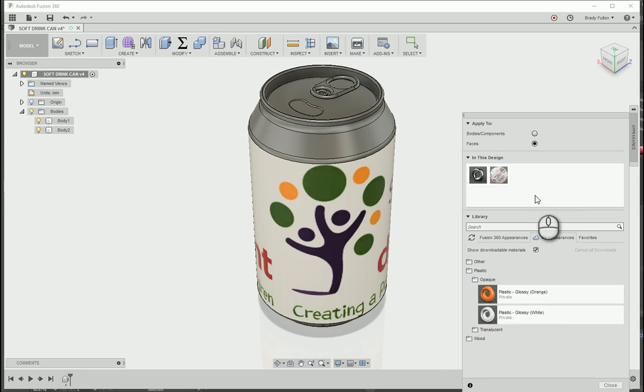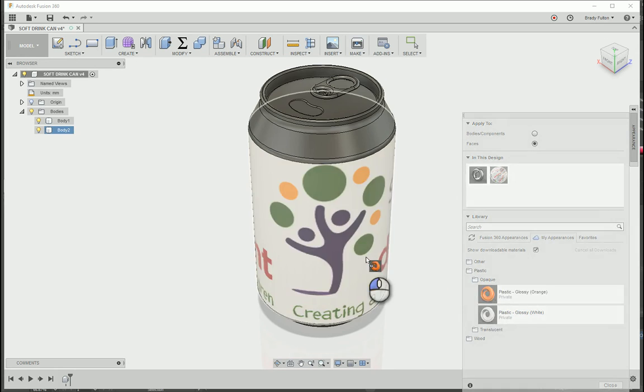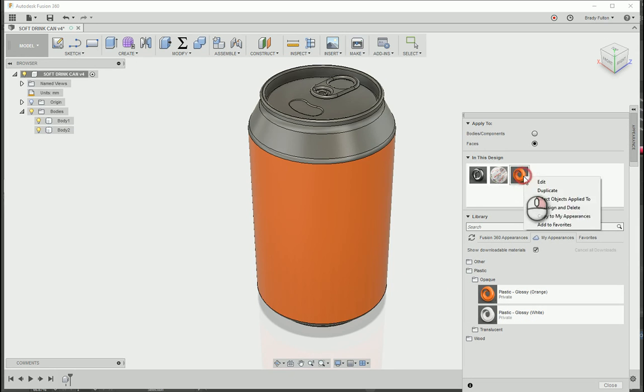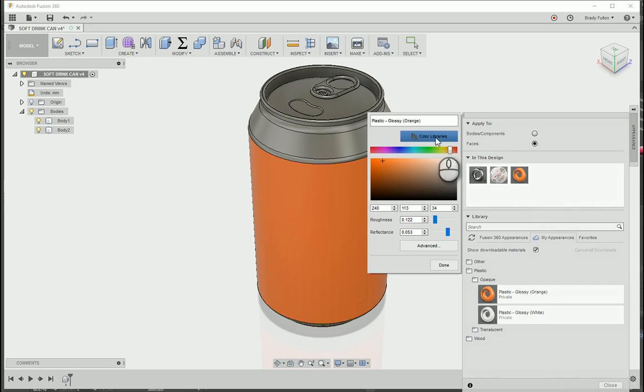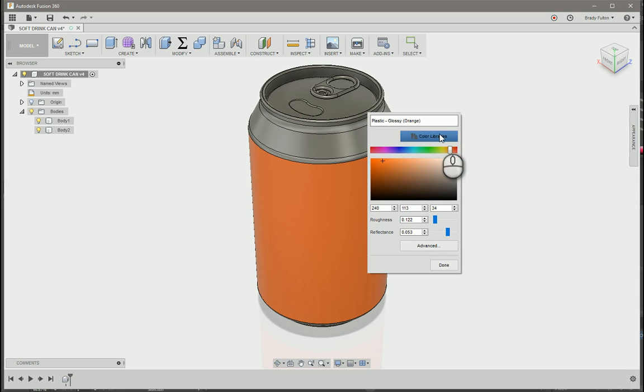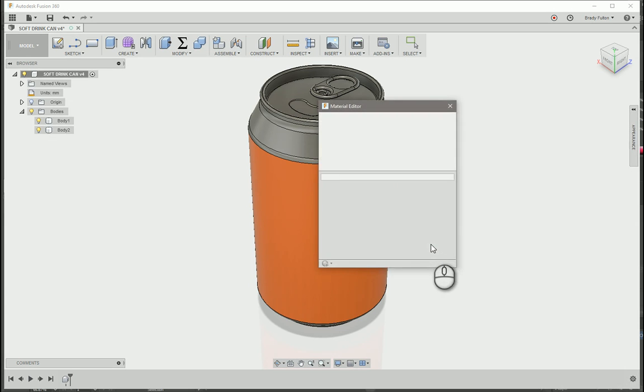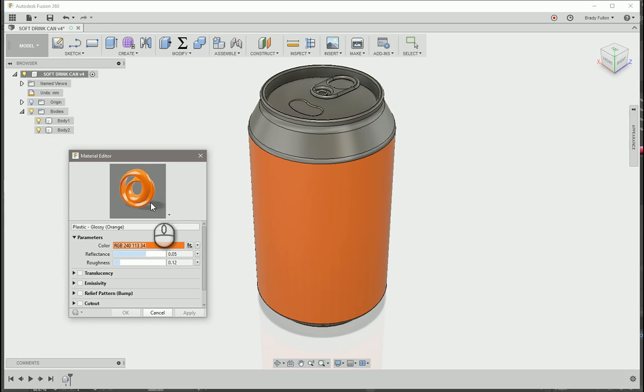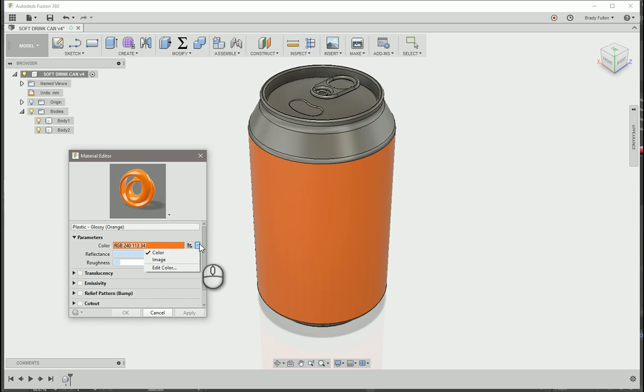So how you do this is, I'll just go ahead and drag this orange one here. I'm going to right click on it, edit. Under color libraries, go to advanced. And you're looking at this. Instead of color here, you hit this toggle, image.